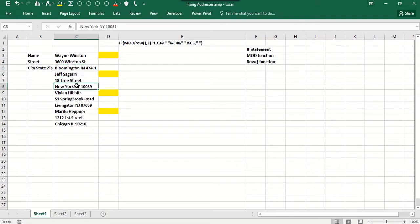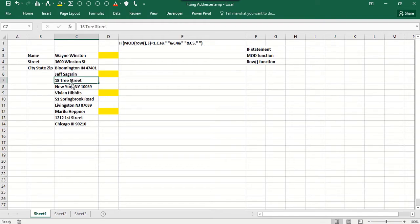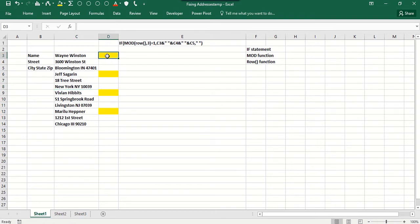It just repeats that pattern - that's how the data came in the database. So every third row has the name followed by the street address, followed by the city, state, and zip. And you would like to put all the information for each person in a single row, and then have all blanks, and then you can easily put all the information together.